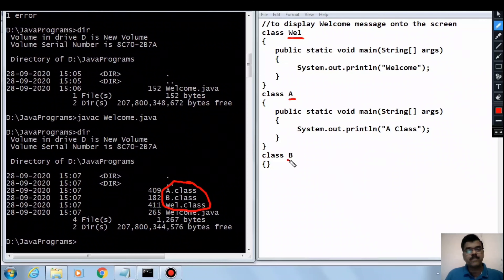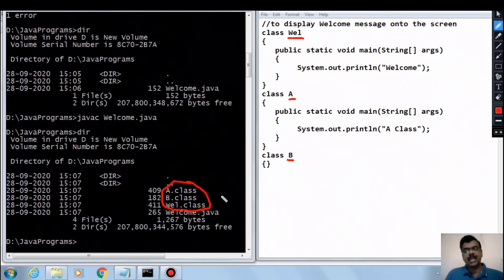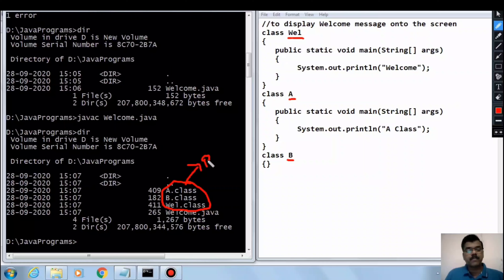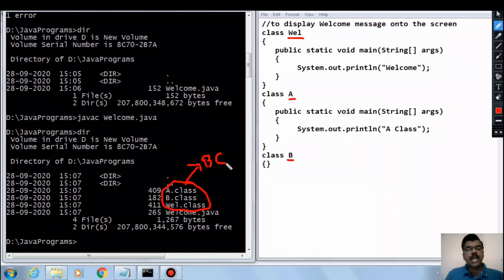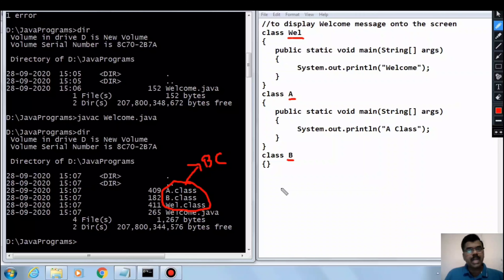The important point to remember is: depending on the number of classes in your source code, that many .class files will be created, and these .class files are called bytecode.